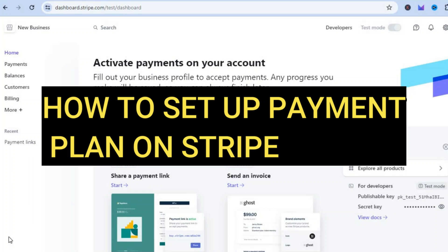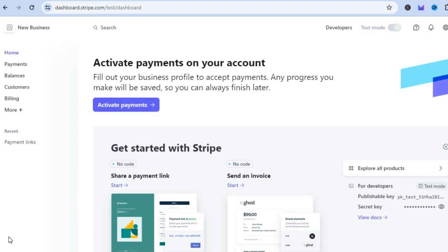Hello, hope you're doing good. I'm your host Jason. In this video I will be showing you how to set up a payment plan on Stripe.